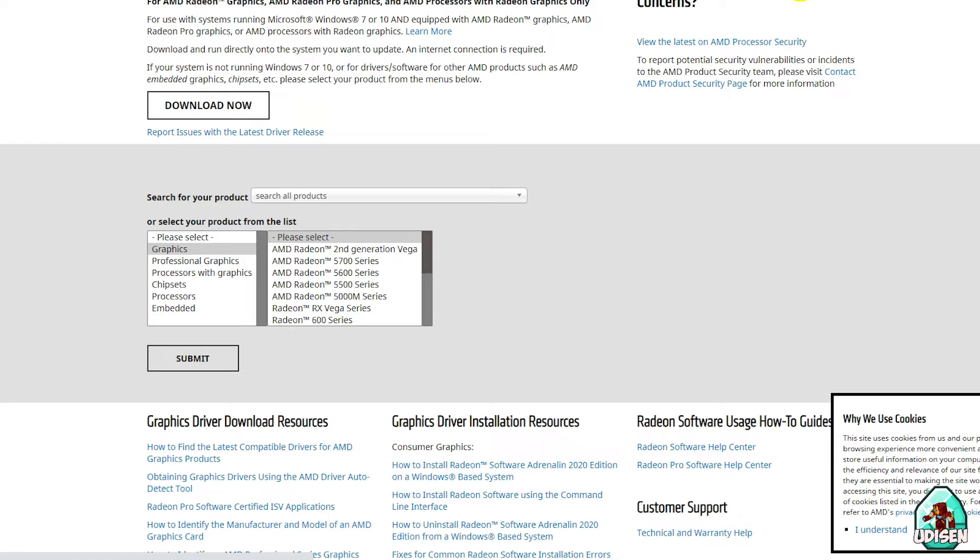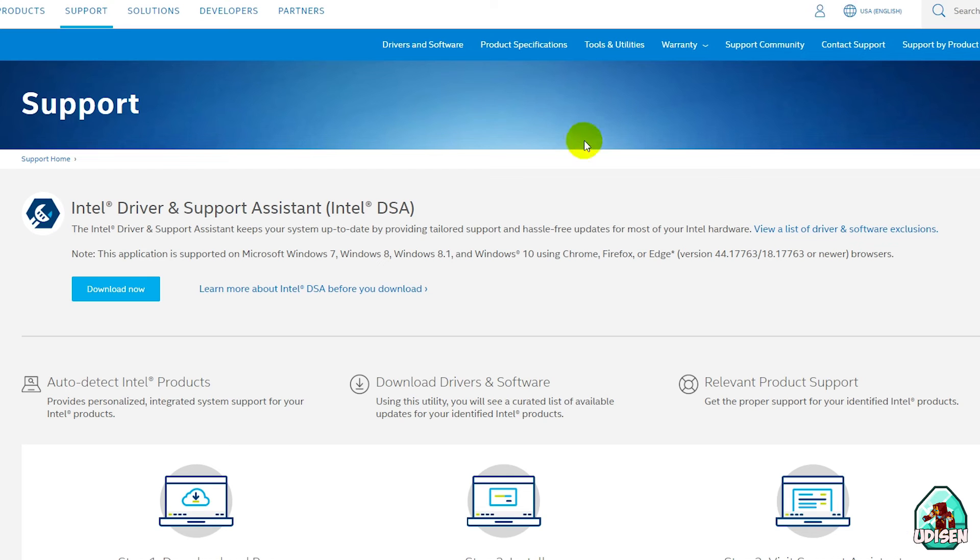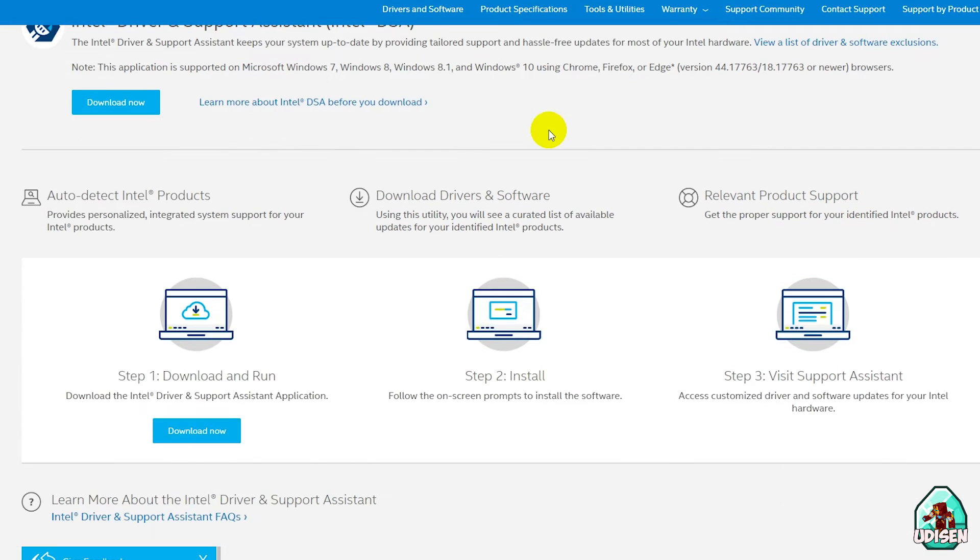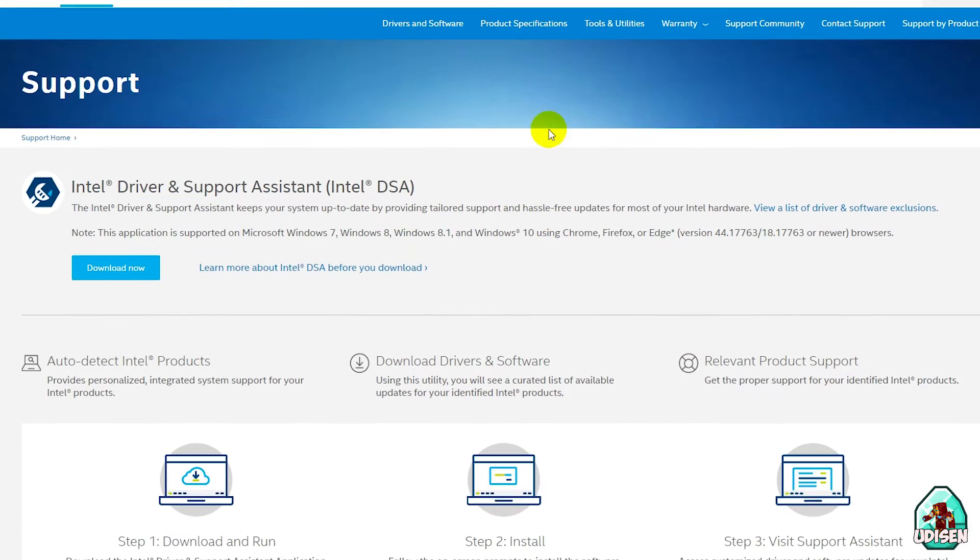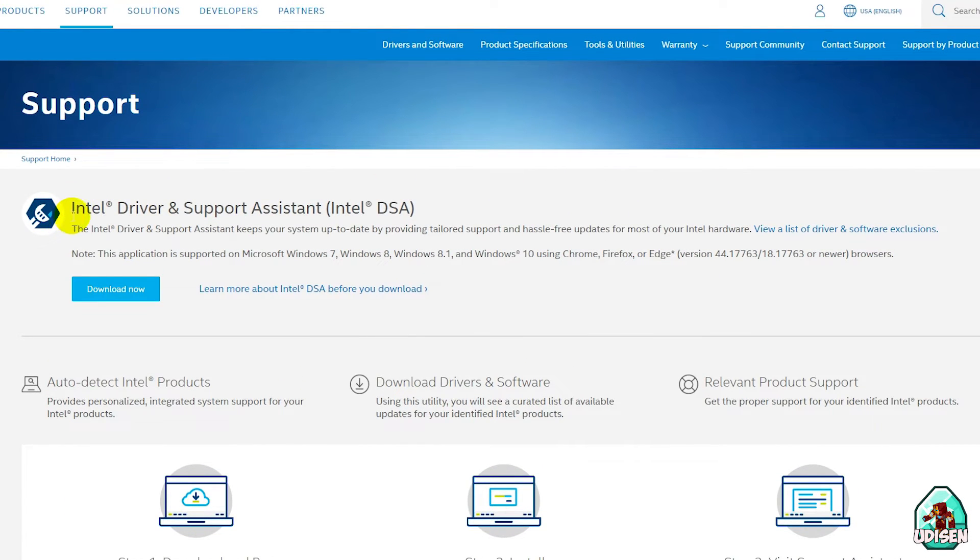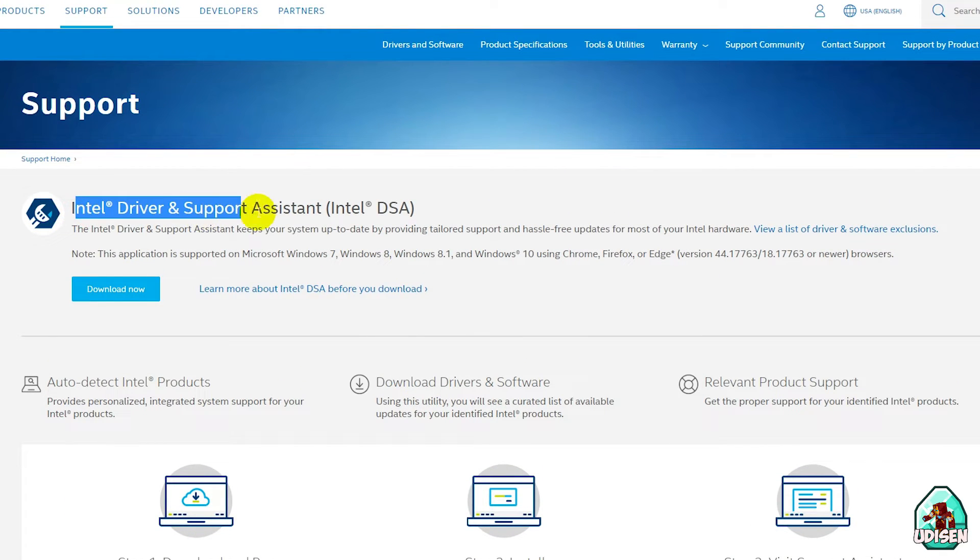For example, you install, you have Intel graphic card. If you go on this page and here we can find Intel driver support assistance.